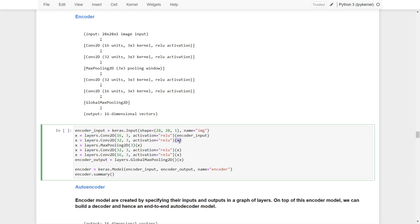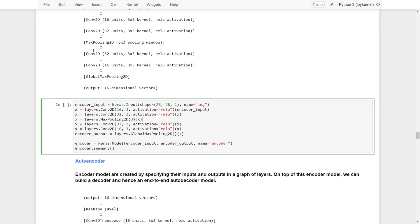X is then passed as input to a second Conv2D layer with 32 units, a 3x3 kernel, and ReLU activation, which again returns X as output. This X then goes through a MaxPooling2D layer with a 3x3 pooling window, returning X as output. After that, it continues through two more convolutional layers with 32 and 16 units respectively, and finally through a global max pooling layer, which returns the encoder output — a 16-dimensional vector.